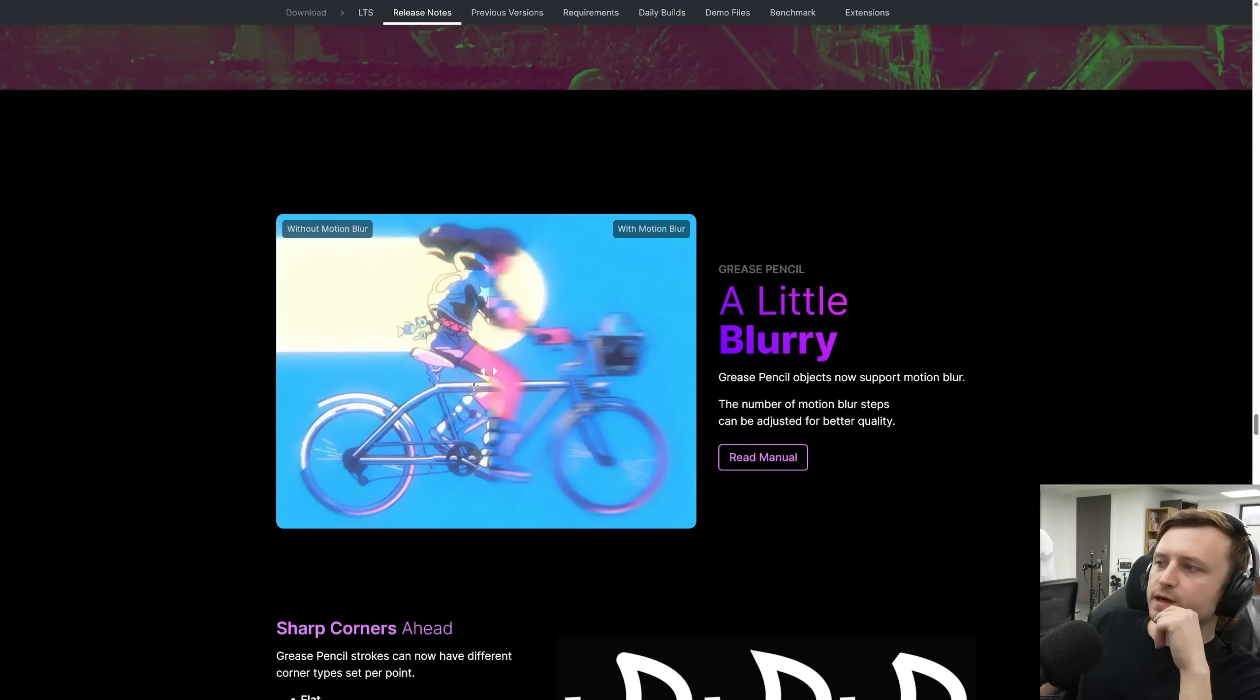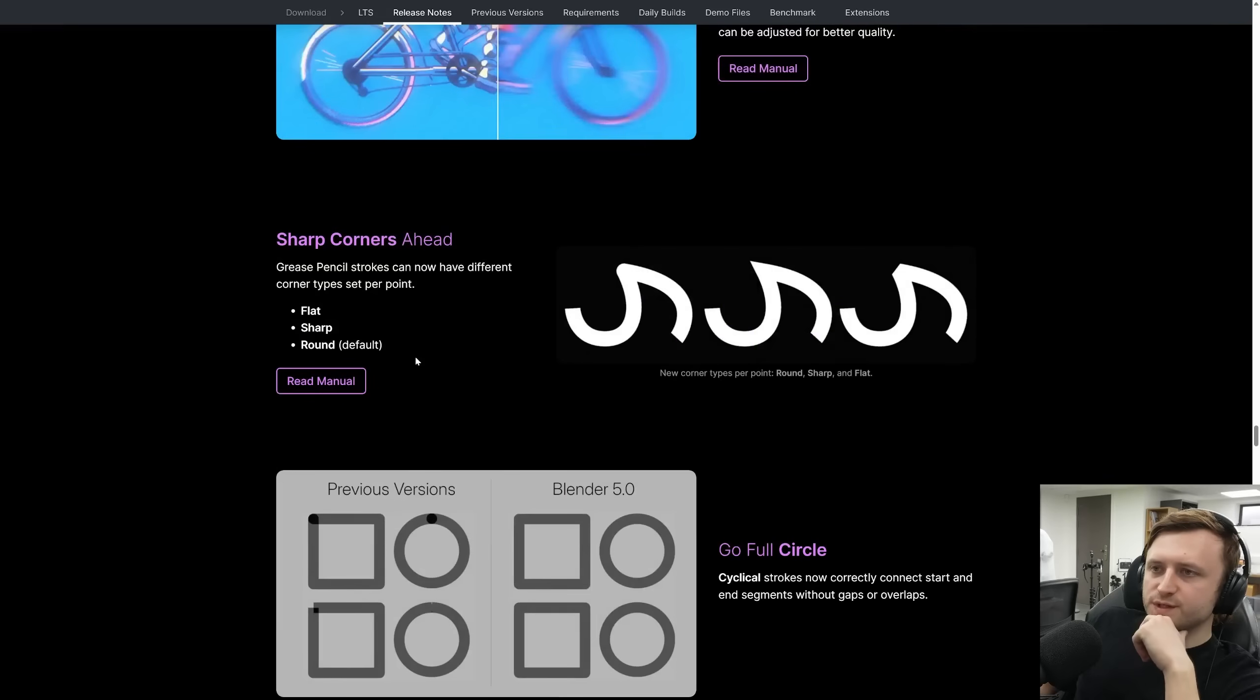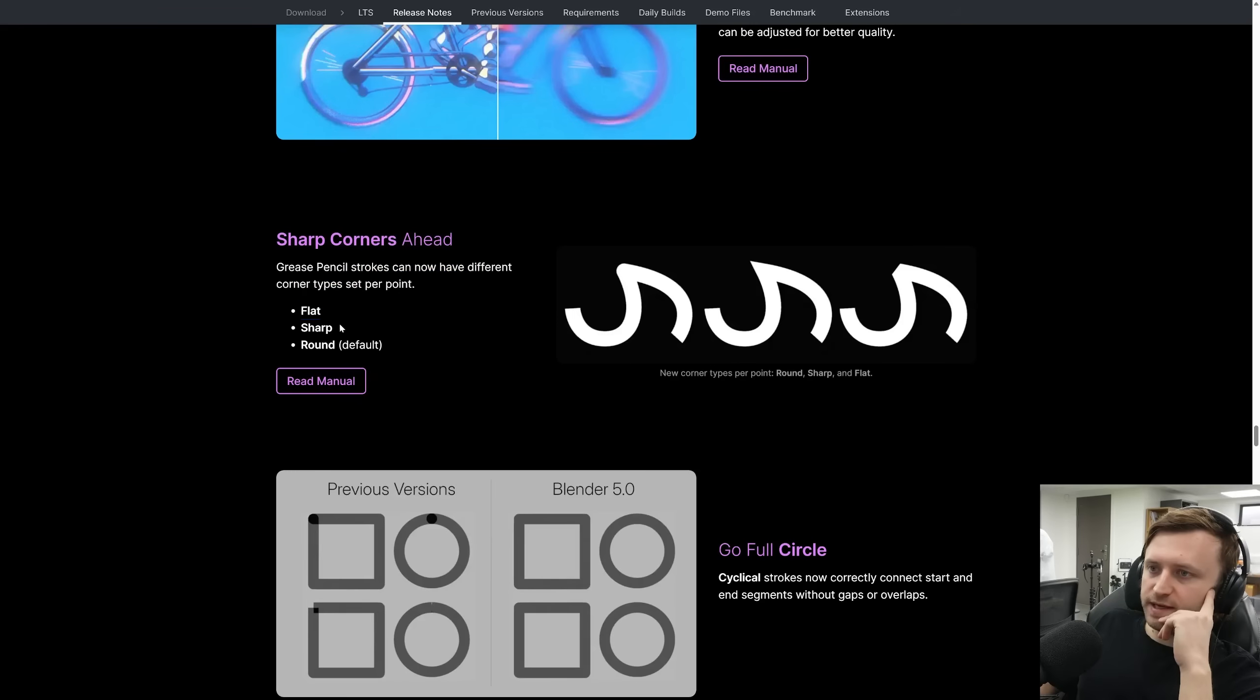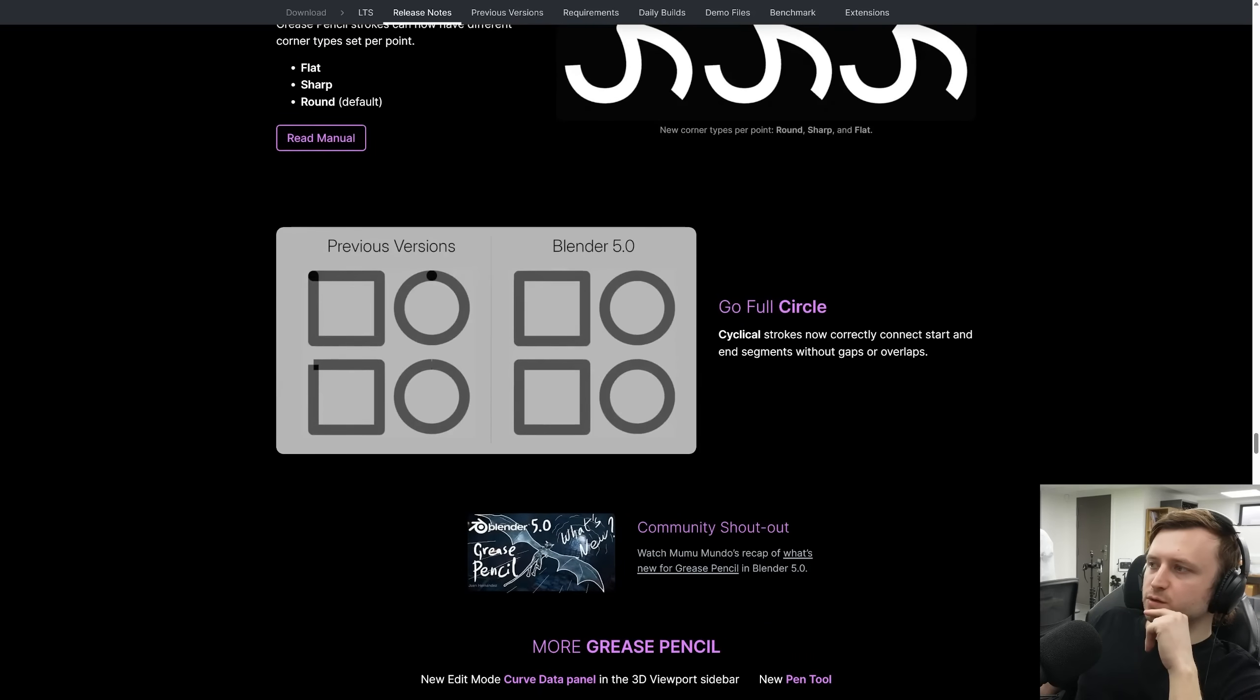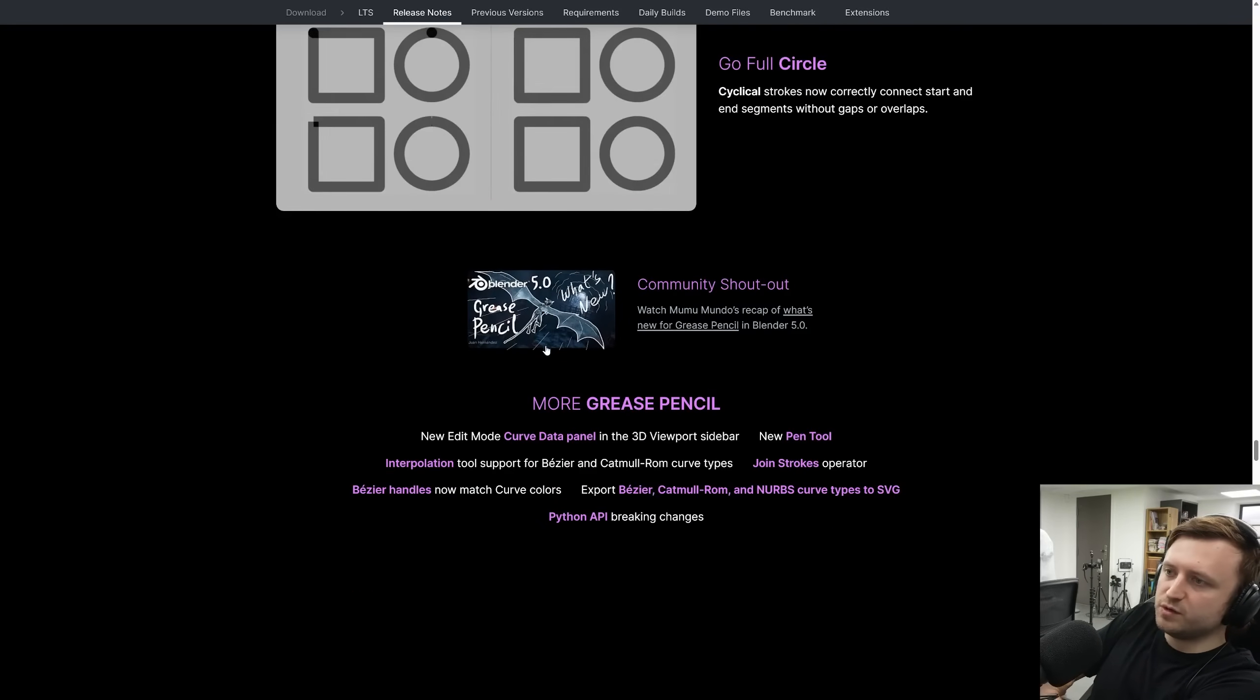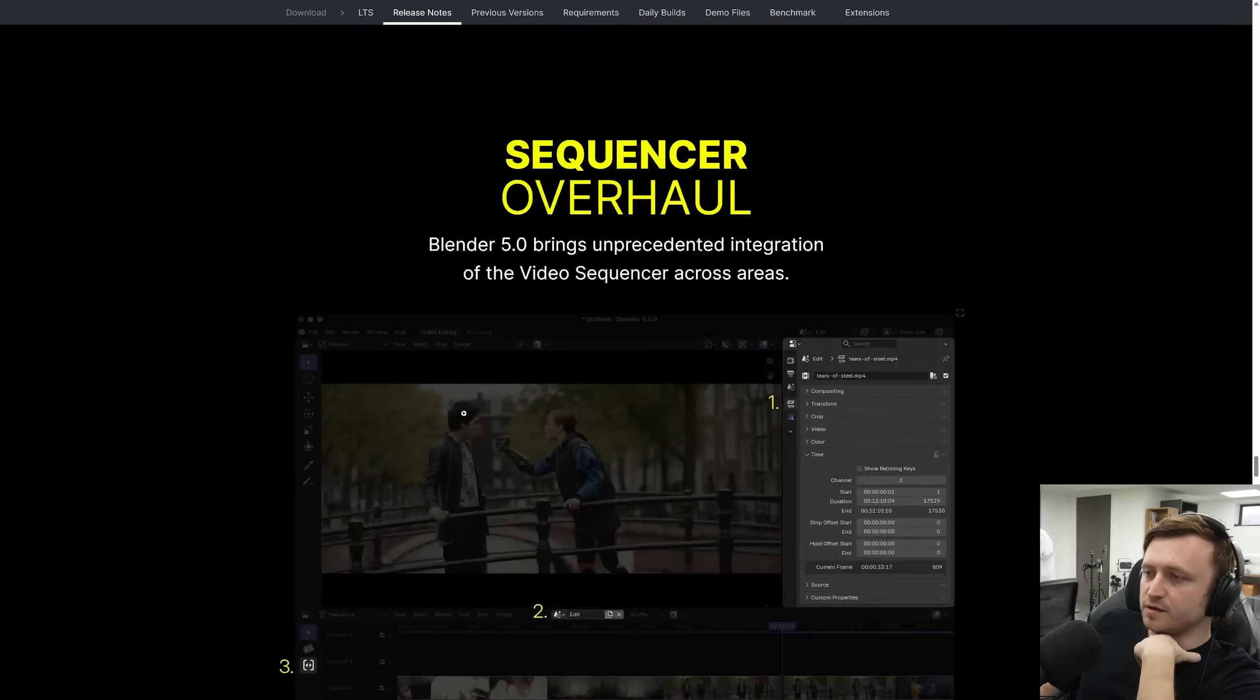So there's a lot of stuff that's happened in the compositor, which is good. VFX reference platform ready. Grease pencil has a motion blur effect now. Cool for all the animators out there. Sharp corners ahead. Grease pencil strokes can now have different corner types and these can be set per point as well. So that's more vector control, I suppose. So there's flat, sharp and round, which is the default. More control there is always appreciated. Cyclical strokes now correctly connect start and end segments without gaps or overlaps. Nice. And there's a video by Mumu Mundo talking about the new features in grease pencil. Worth a watch. Interpolation tool support for Bezier and Cutmill ROM curve types. All just nice stuff.